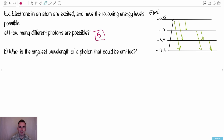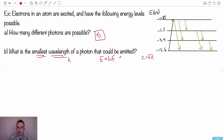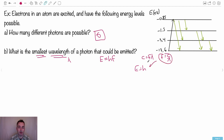Now, what's the smallest wavelength of a photon that could be emitted? Wavelength is lambda. The equation we have is E equals hf, and we also know c equals f times lambda, where c is the speed of light. Solving for f gives f equals c over lambda. Substituting into E equals hf gives E equals hc over lambda. So smallest lambda corresponds to largest frequency, and since E equals hf, largest frequency means largest energy.